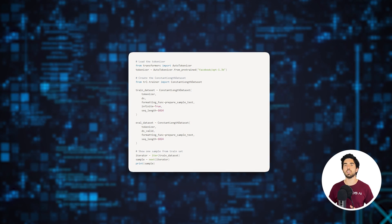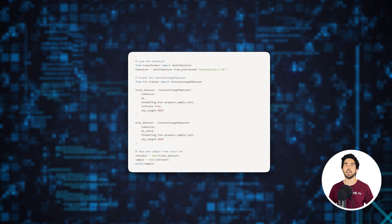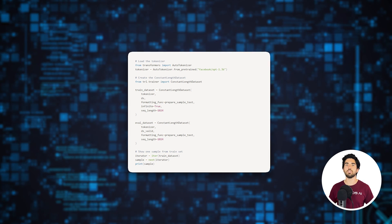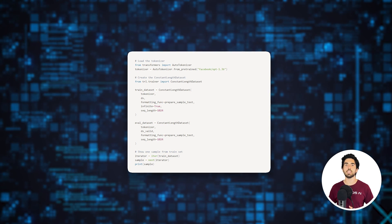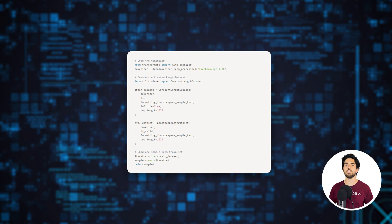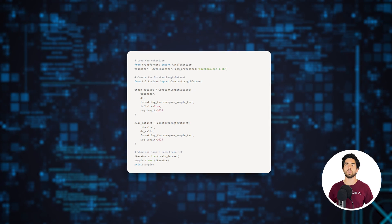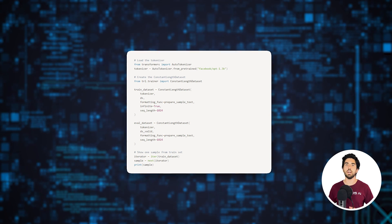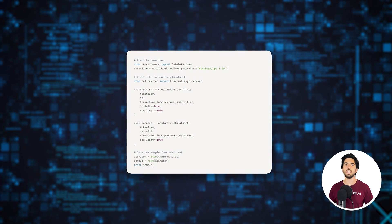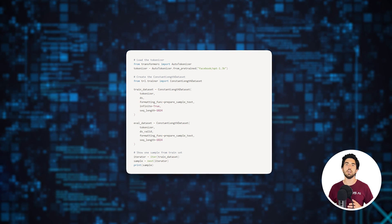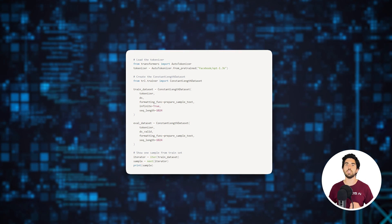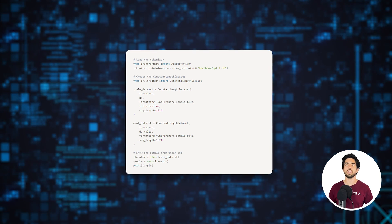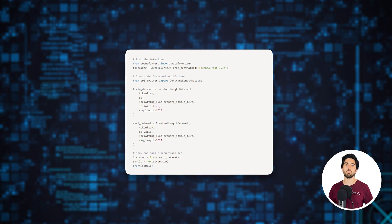Then we use the ConstantLengthDataset class to structure the training samples. This class comes with the TRL HuggingFace library. Once instantiated, the object will automatically pack multiple training samples until the sequence length threshold is reached, thus enhancing the efficiency of the training process.